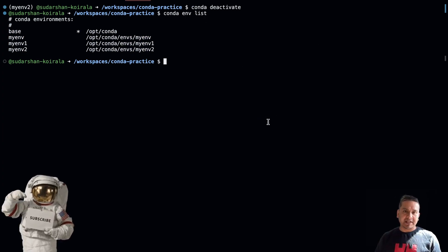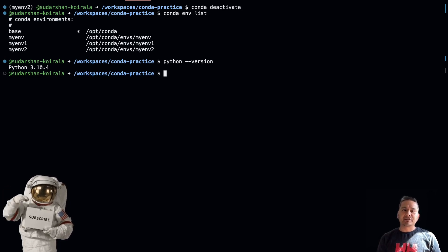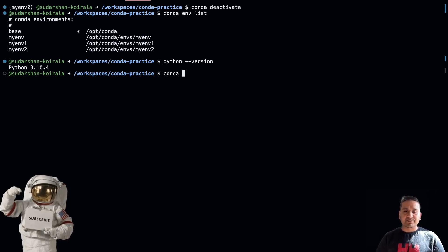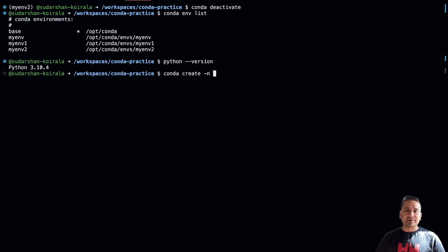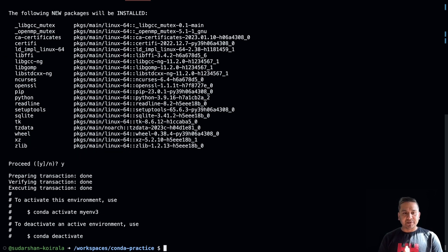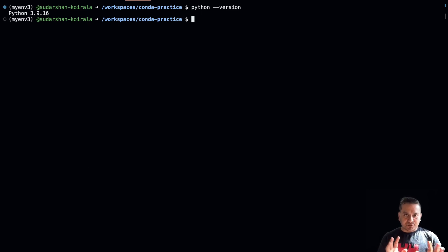Let's create a scenario where you want to work with a different Python version. Currently we have Python 3.10.4. What if you need Python 3.9? With conda, one command achieves that: `conda create --name my_env3 python=3.9`. After it creates the environment, activate it with `conda activate my_env3`. Running `python --version` now shows Python 3.9.16 — fully isolated from the system Python version.